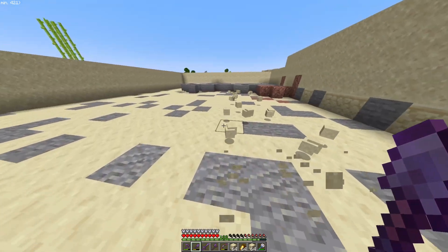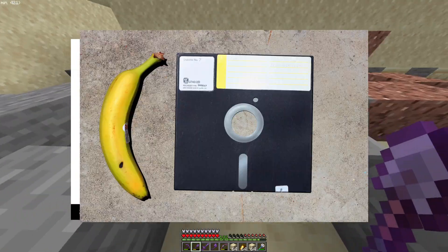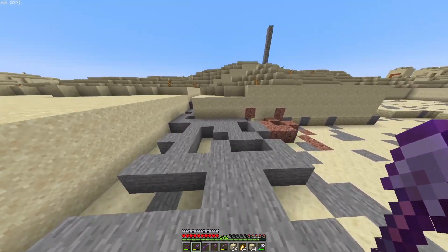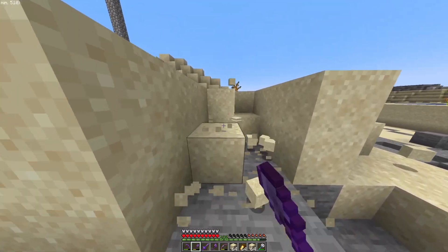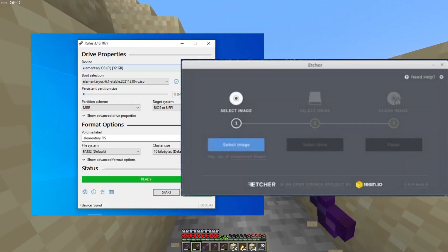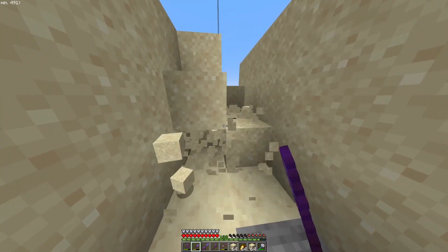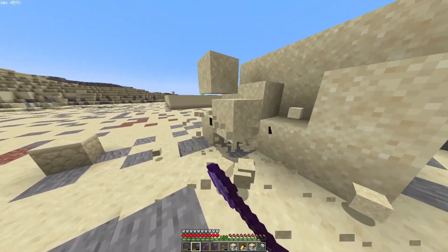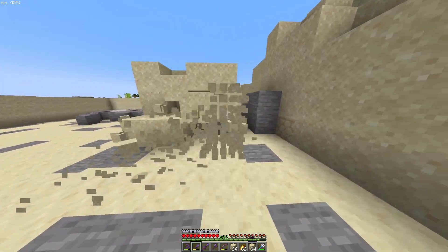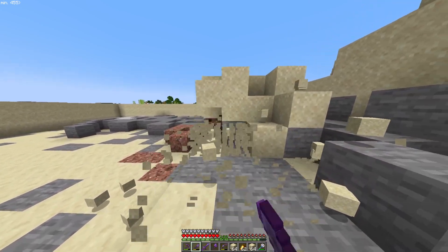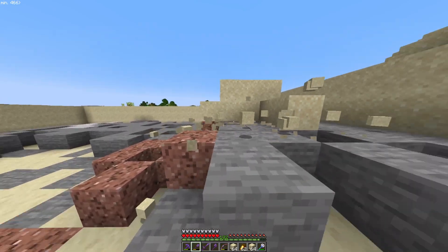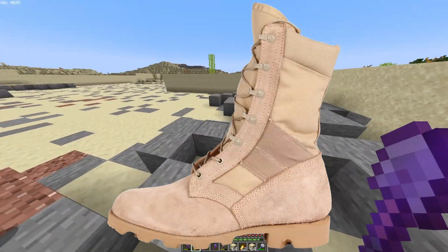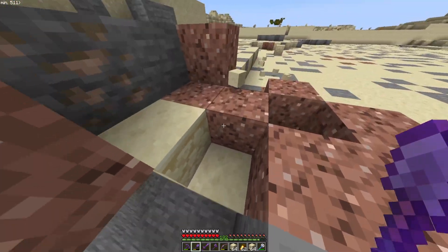First things first, we need to prepare our installation media — basically, prep a USB to install our operating system. Remember in the days of Windows 95, your parents probably installed it with a CD or a floppy disk? This is basically the same thing, except it's not 1995 anymore so we're using a USB stick. You'll also need a host PC — your current Windows machine or a spare laptop — and a flashing tool like Rufus or Balena Etcher to flash the ISO file onto the USB. You can get the ISO from archlinux.org — torrent it if you're a chad, or download from a mirror.